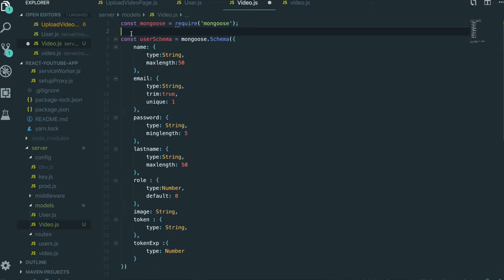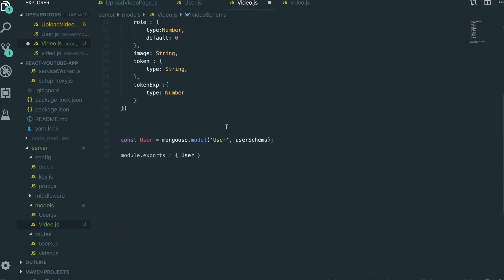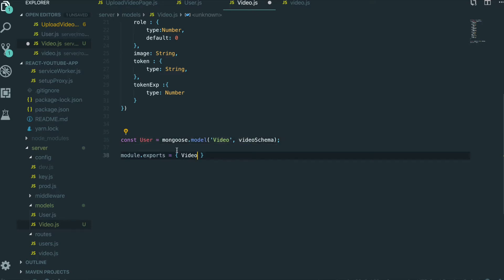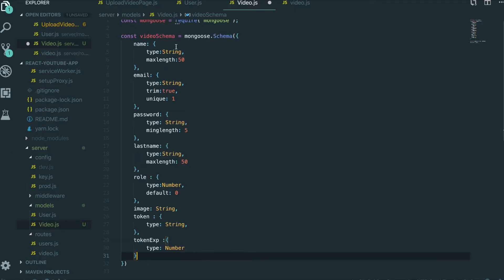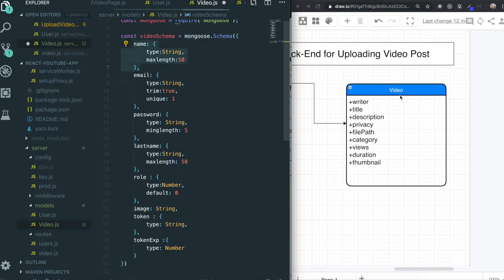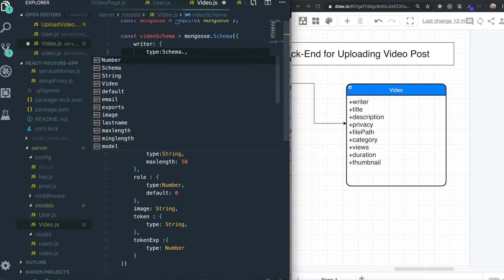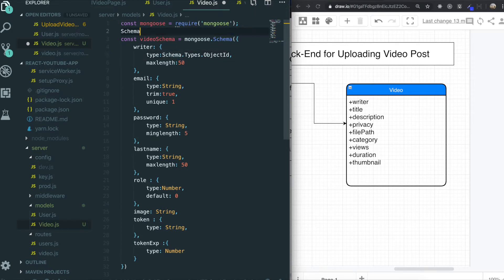We also don't need this part. We need to change this name into VideoSchema. This one will be VideoSchema, and this one Video, and this one Video and Video. So we will export this Video model into other files. We also need to bring the Schema from mongoose first.